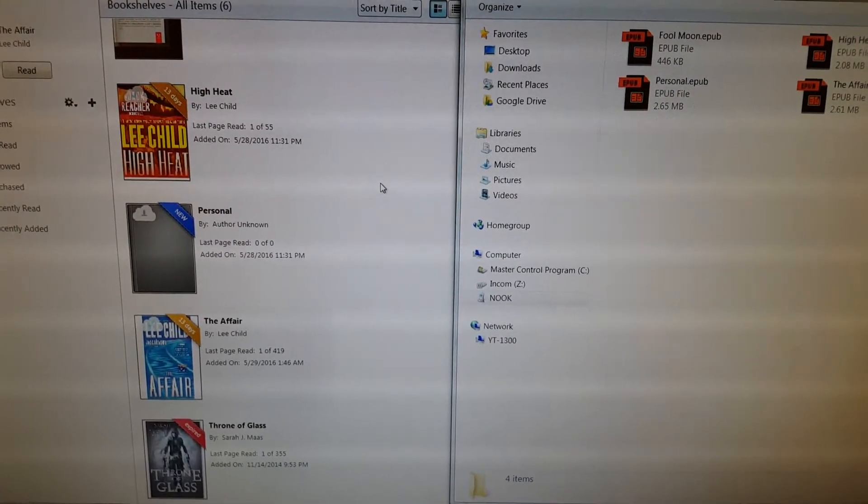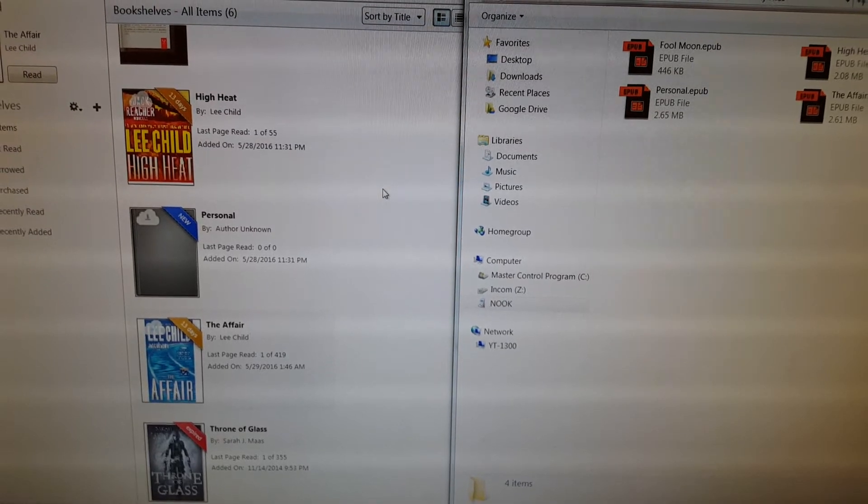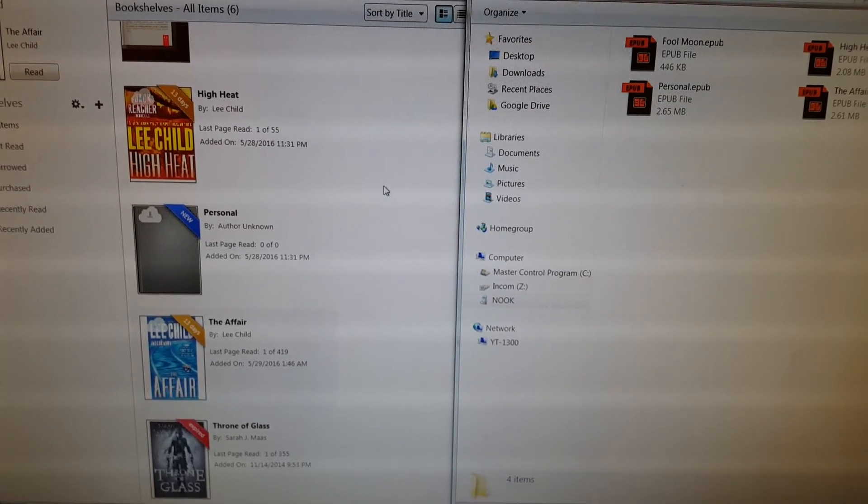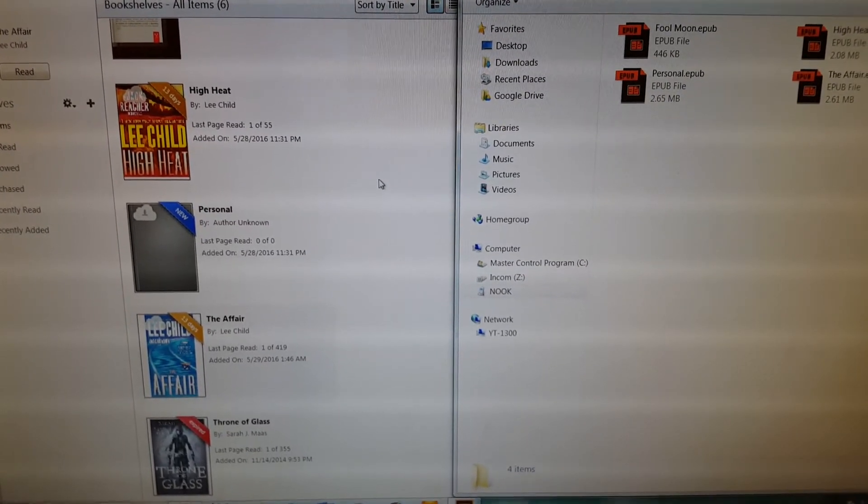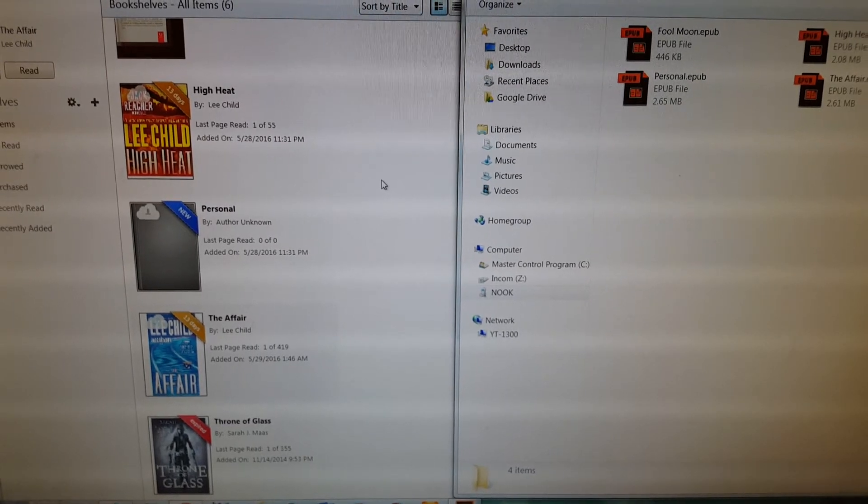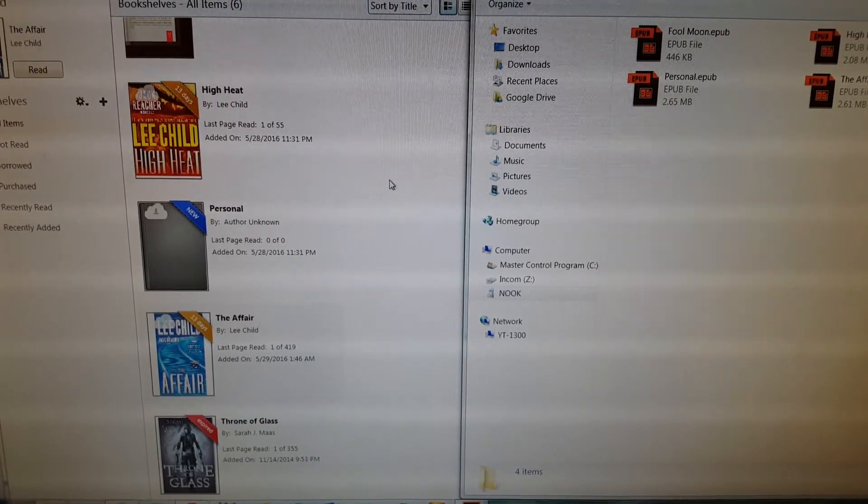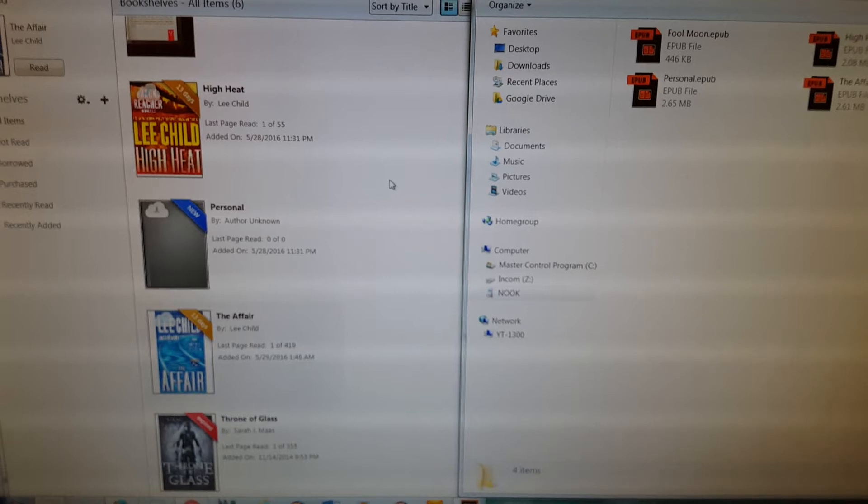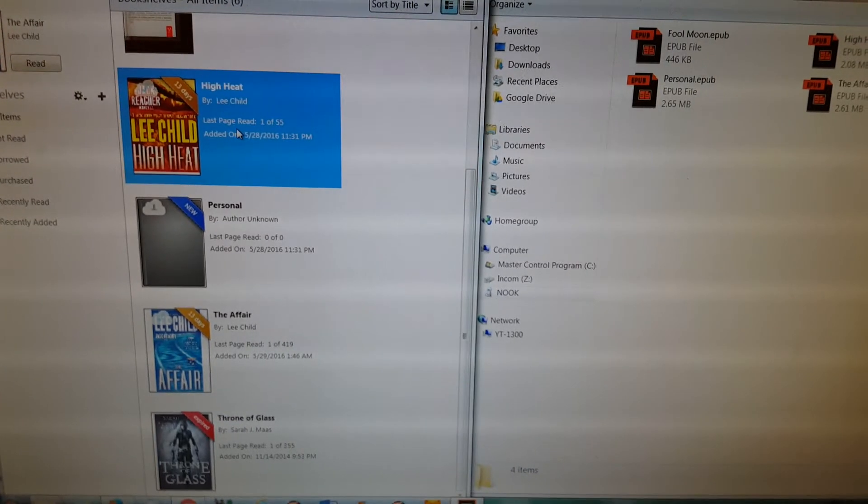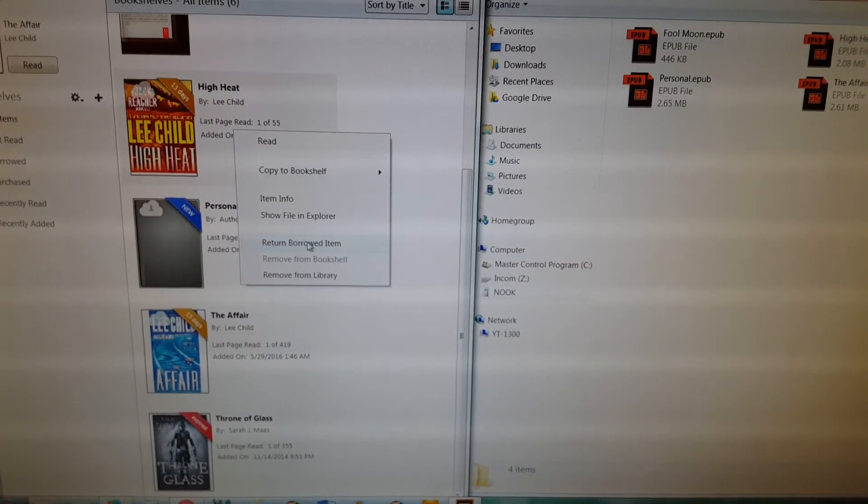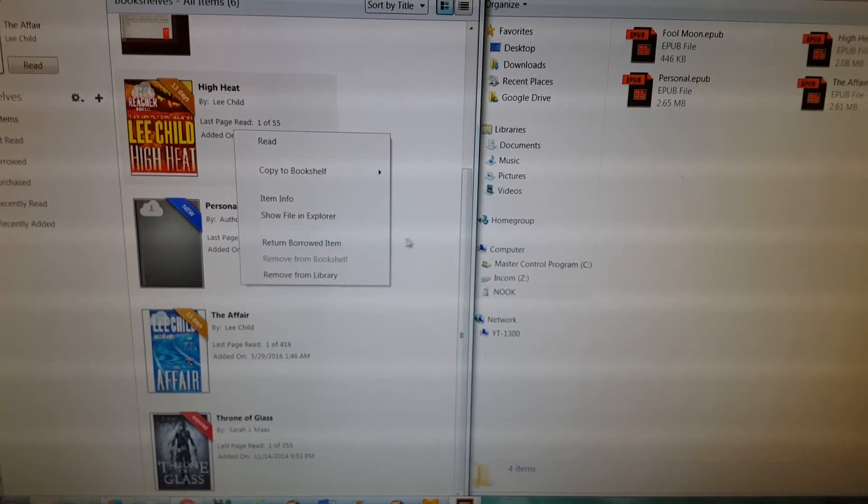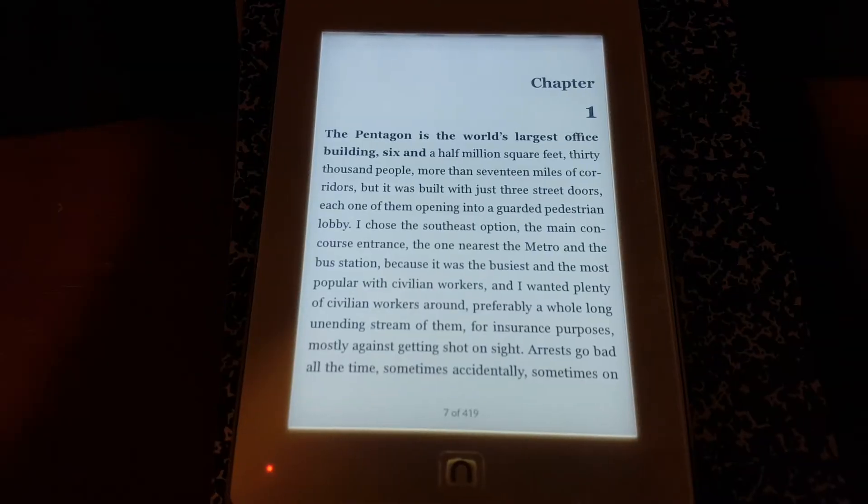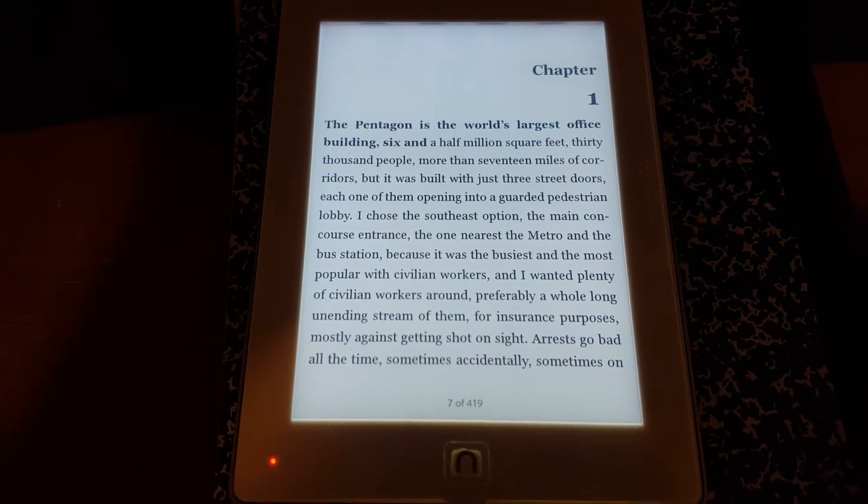So once the book is copied onto your Nook, it will delete itself or stop working after 13 days or whatever. But if you want to be a nice person and return it early, because your library only has a limited number of digital copies, you want to return it early if you're done reading it. So you click on your book, you right-click, and you go return borrowed item. Simple.